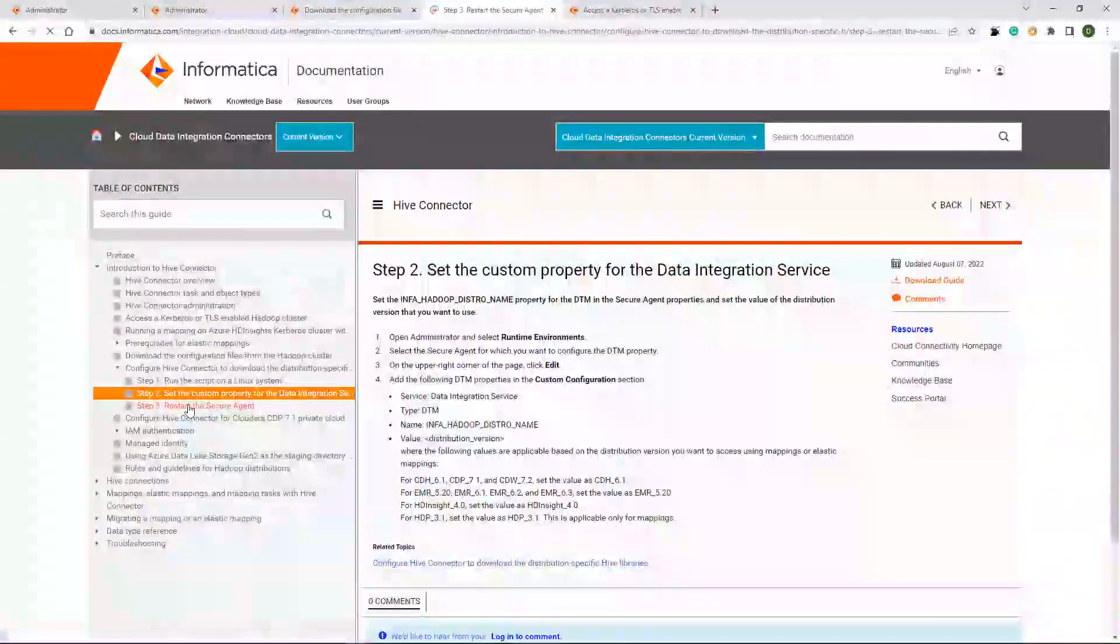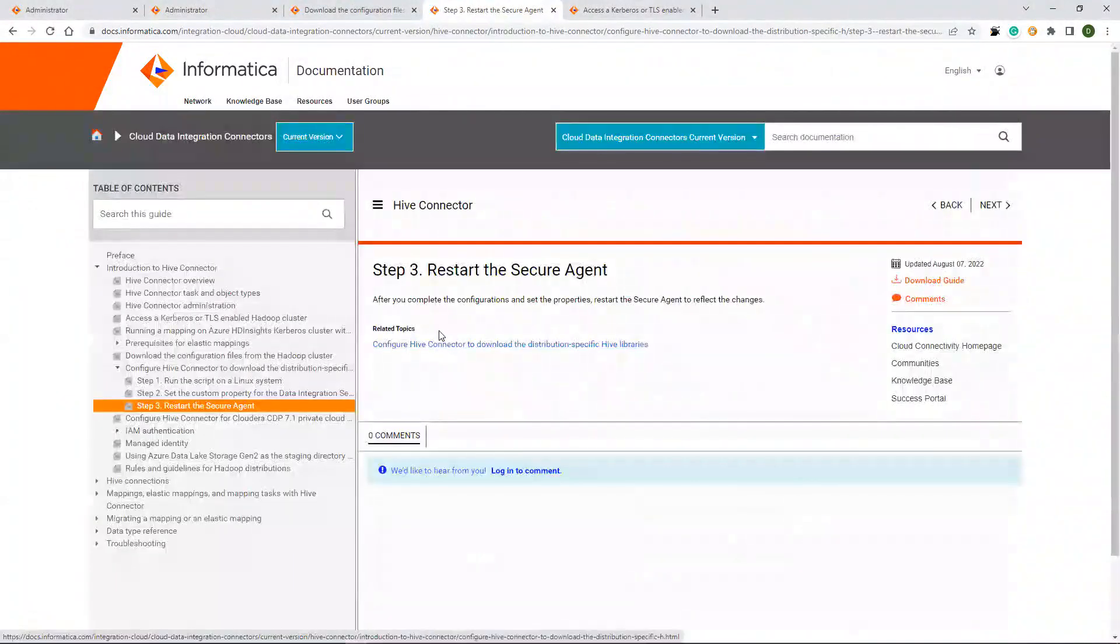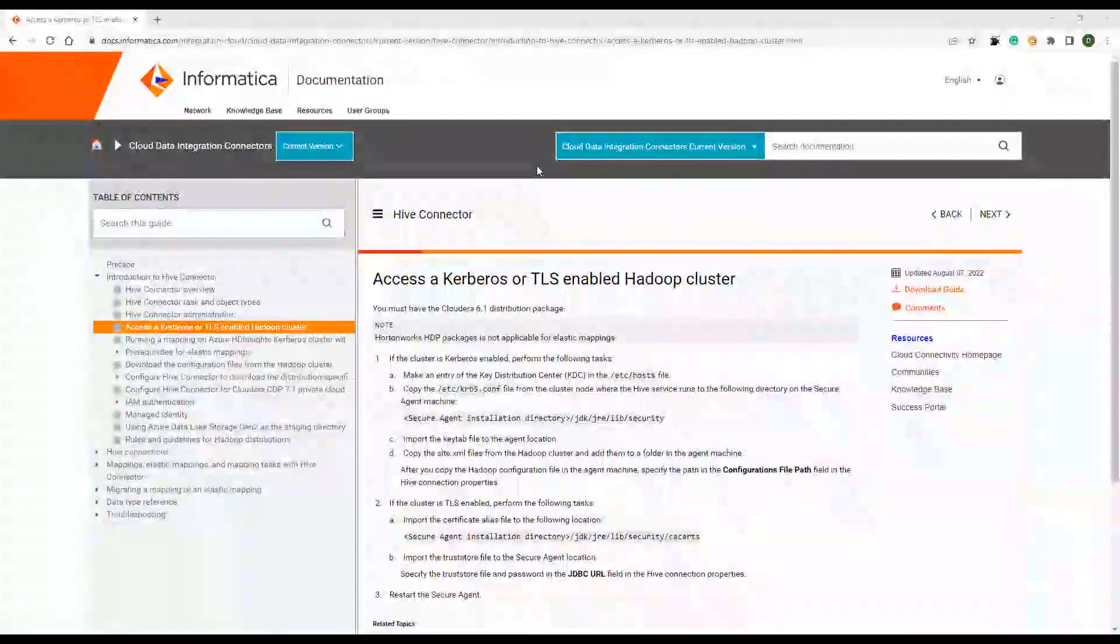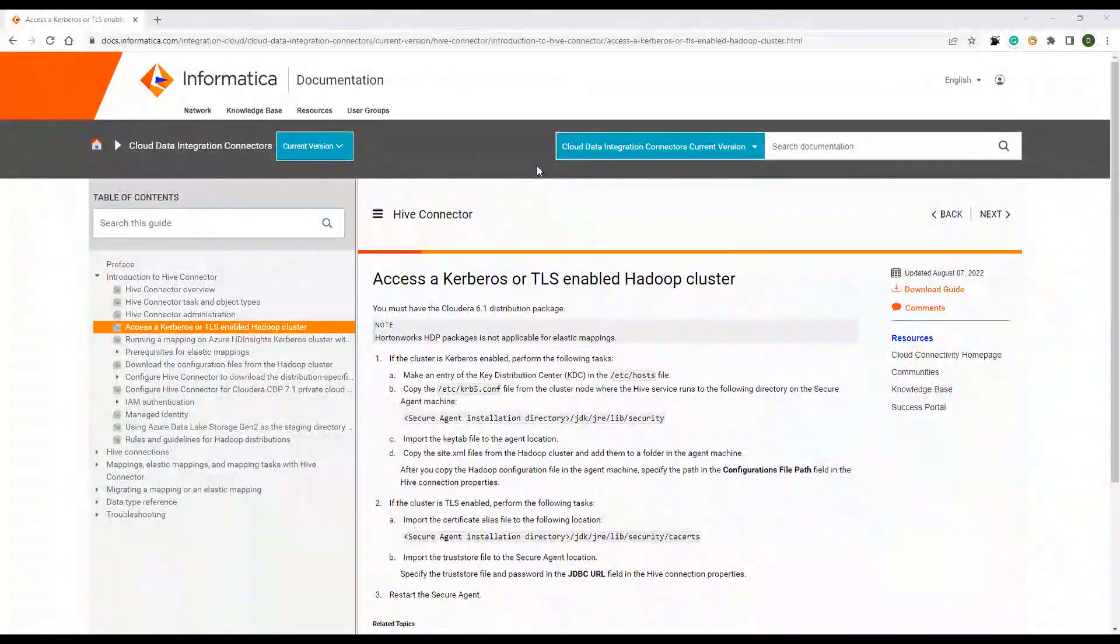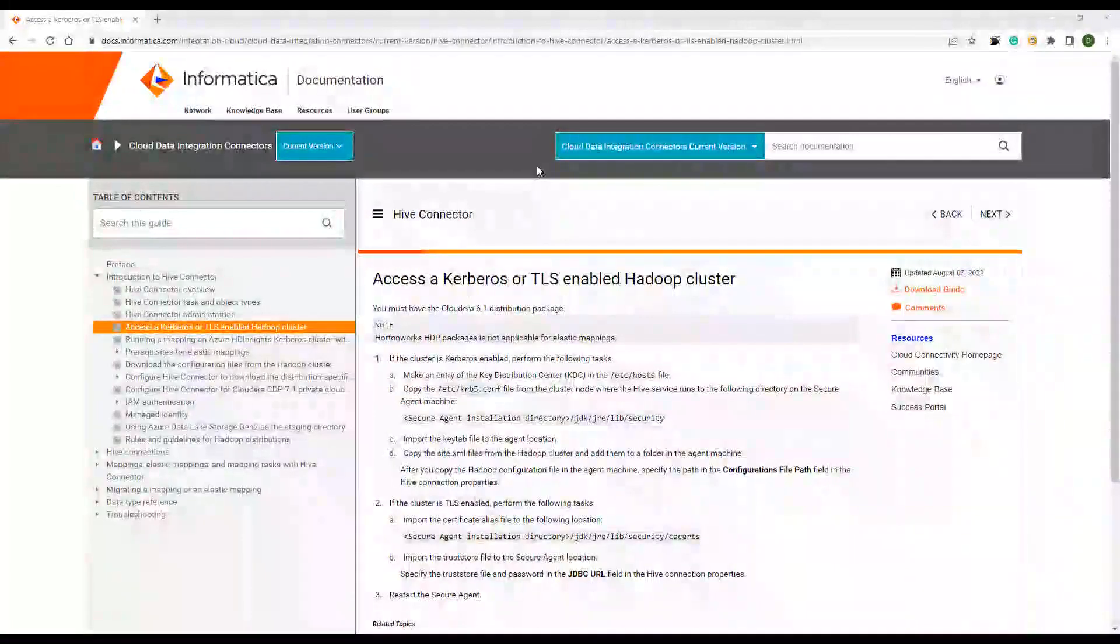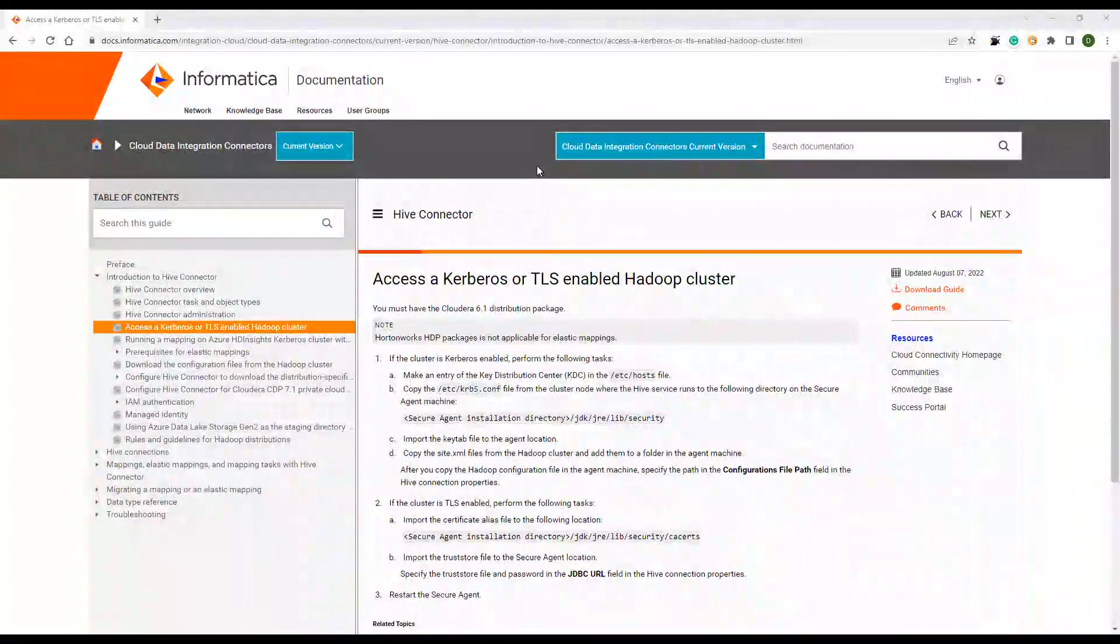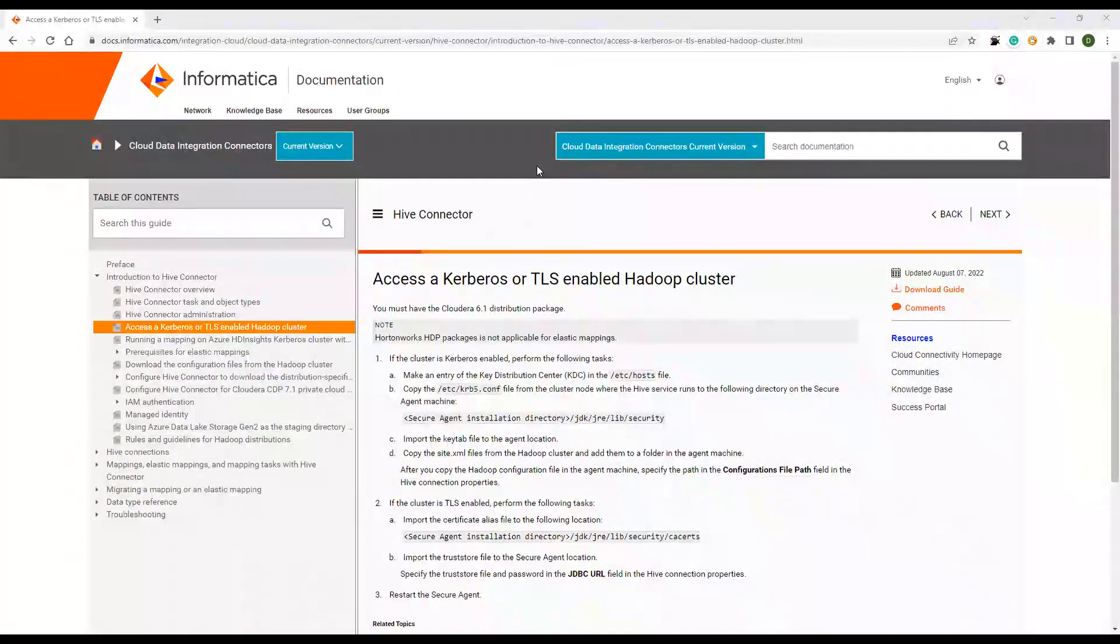After you set it, you need to restart the Secure Agent machine. And the next step is the third step. Like if you are connecting to a Kerberos or TLS-enabled Hadoop cluster and it is an optional step.